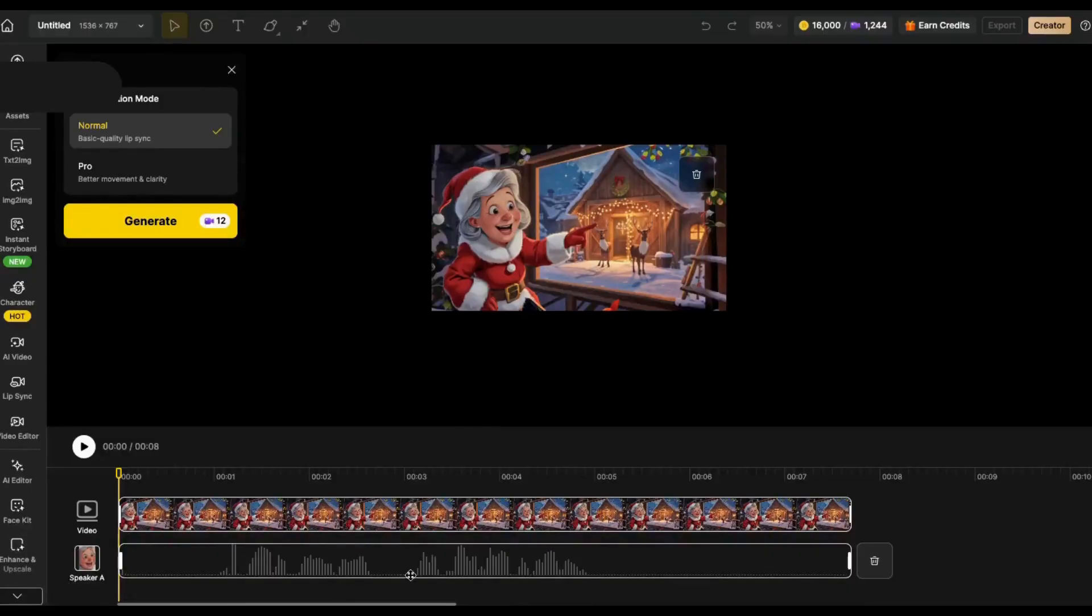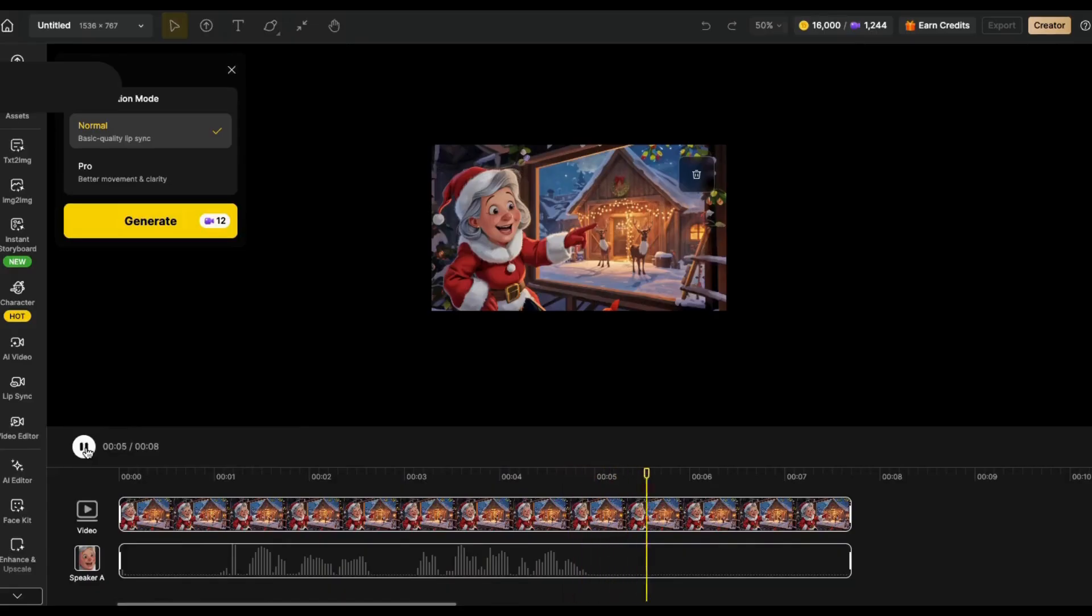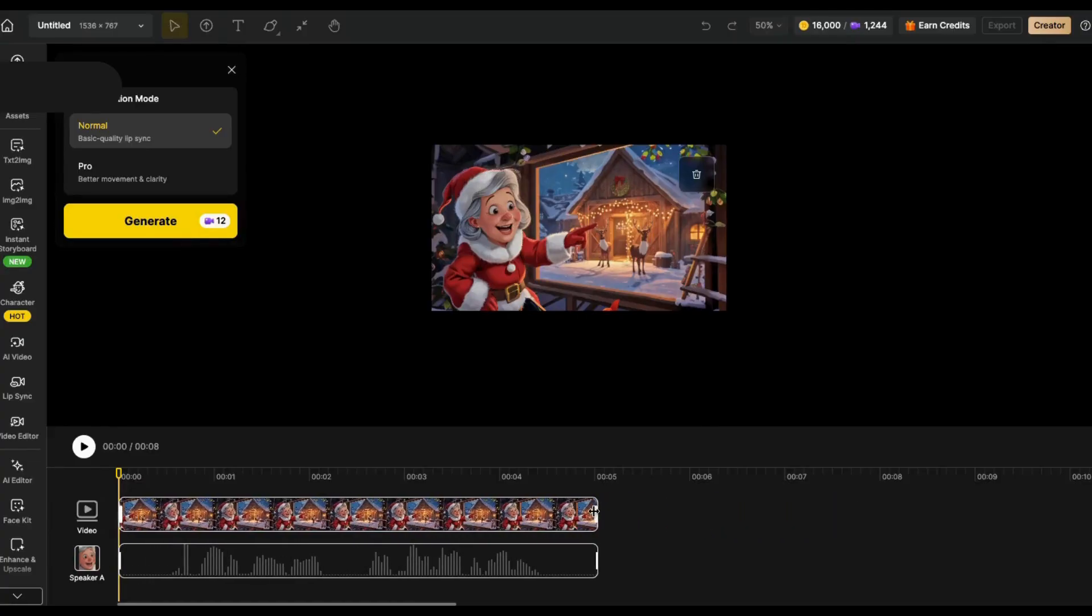Always make sure that you listen to it to make sure that everything's correct. Now I'm going to cut off some of this extra at the beginning and end, then push this over. And then when you're happy with it, then click generate.